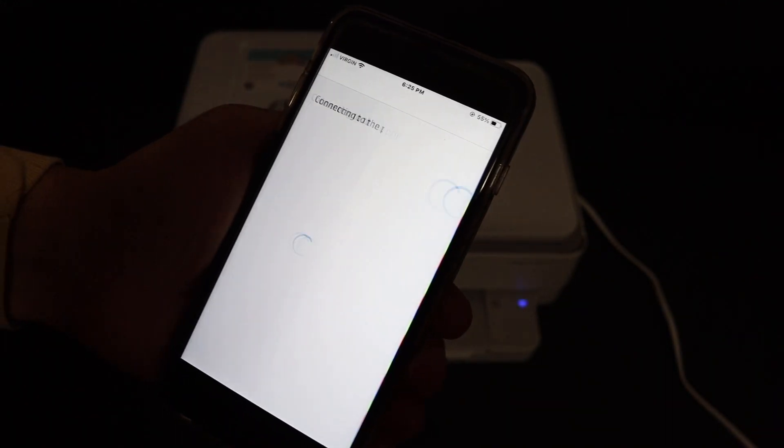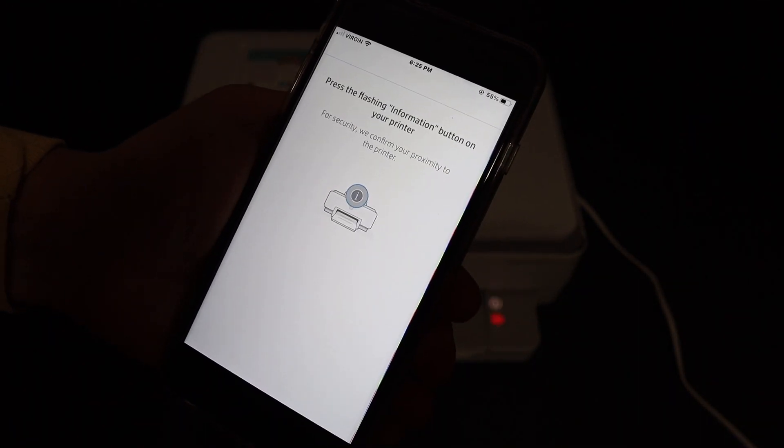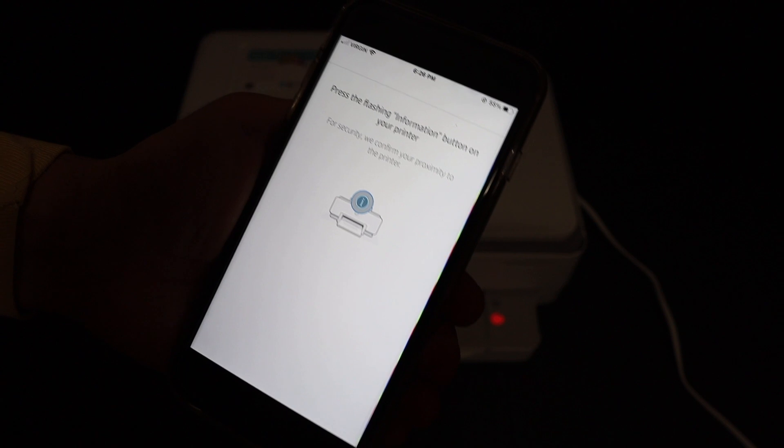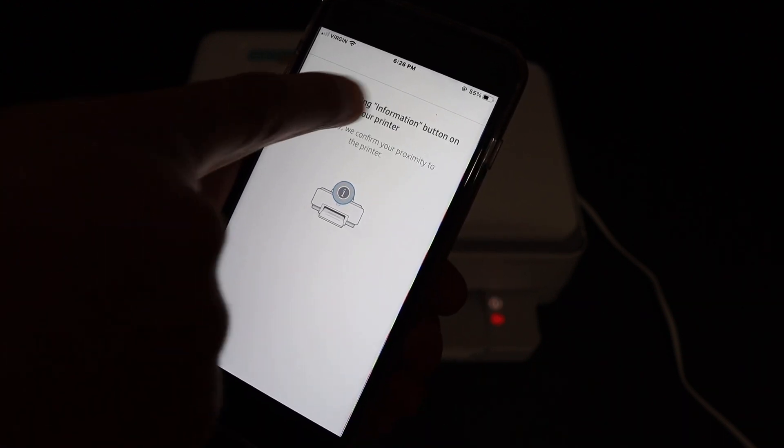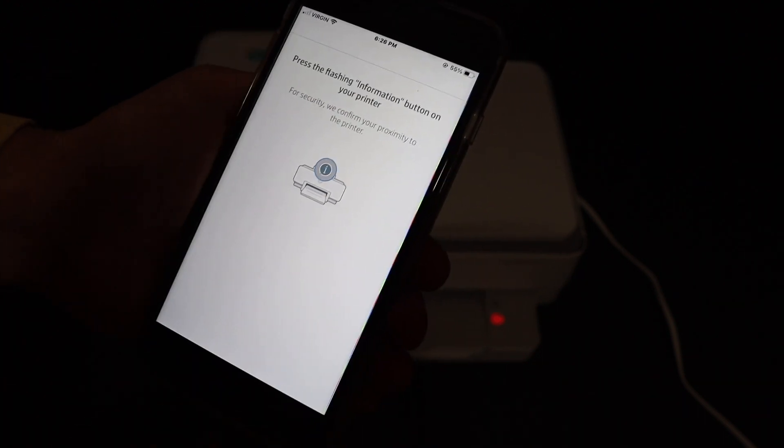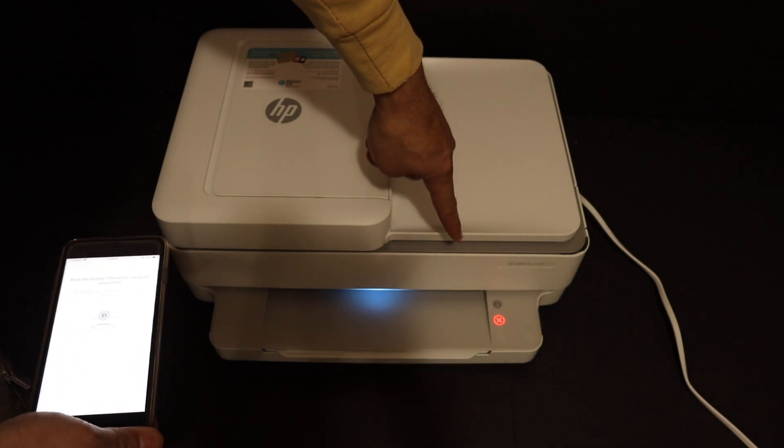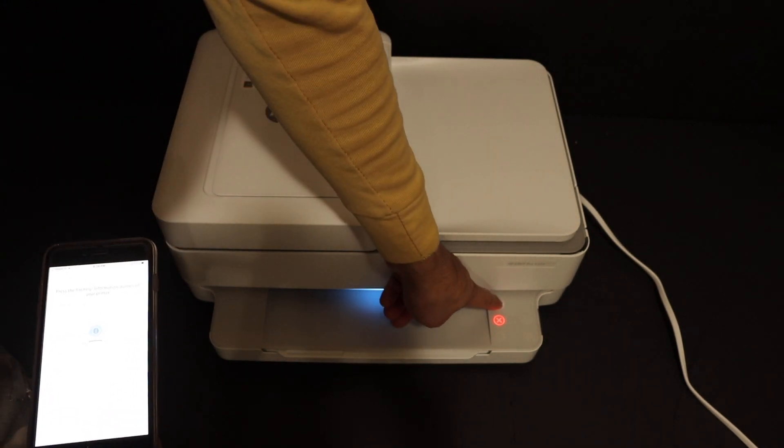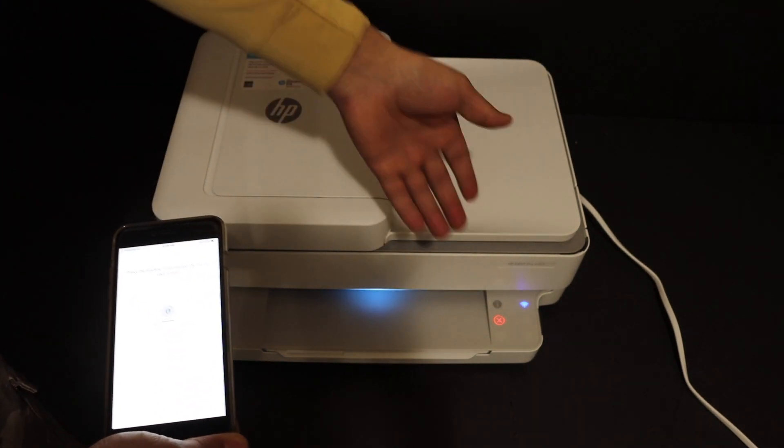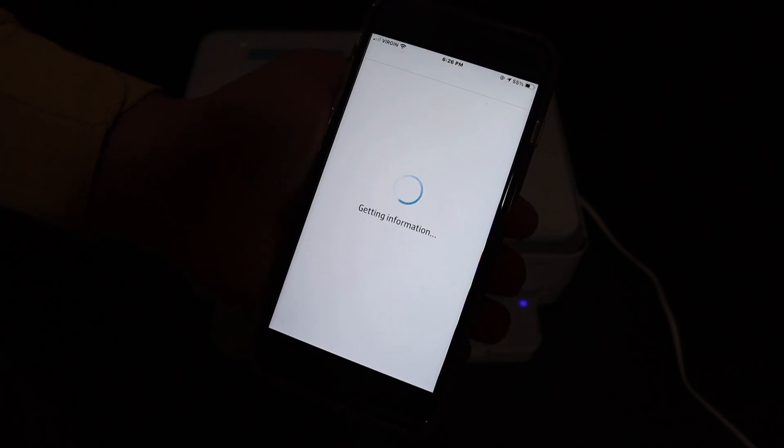Now the next step is to press the flashing information button on the printer. So here we can see that's the information button, so click it once. This is a touch button. Now it's connecting to the HP services.